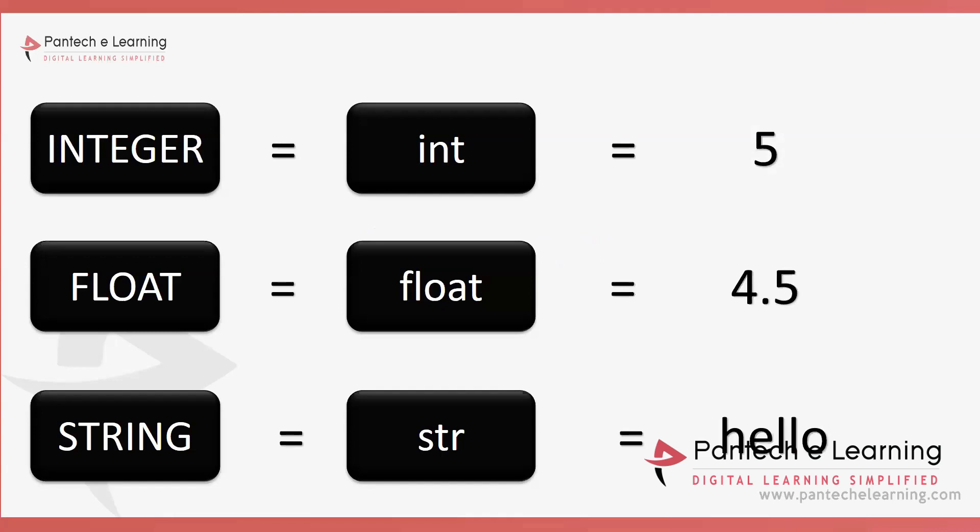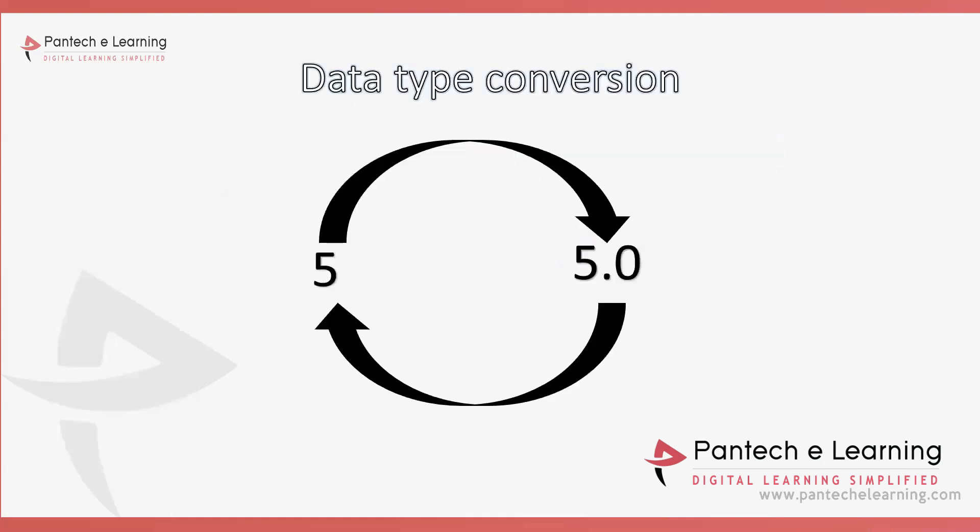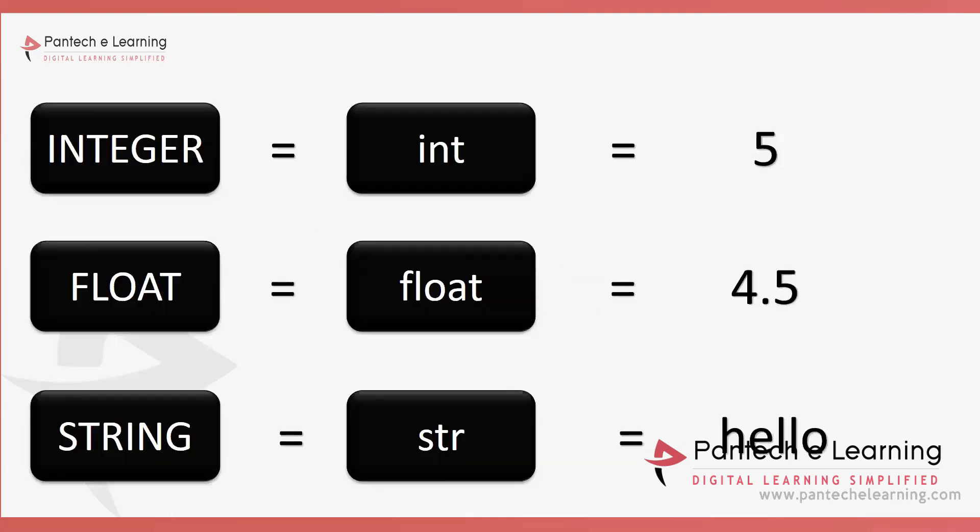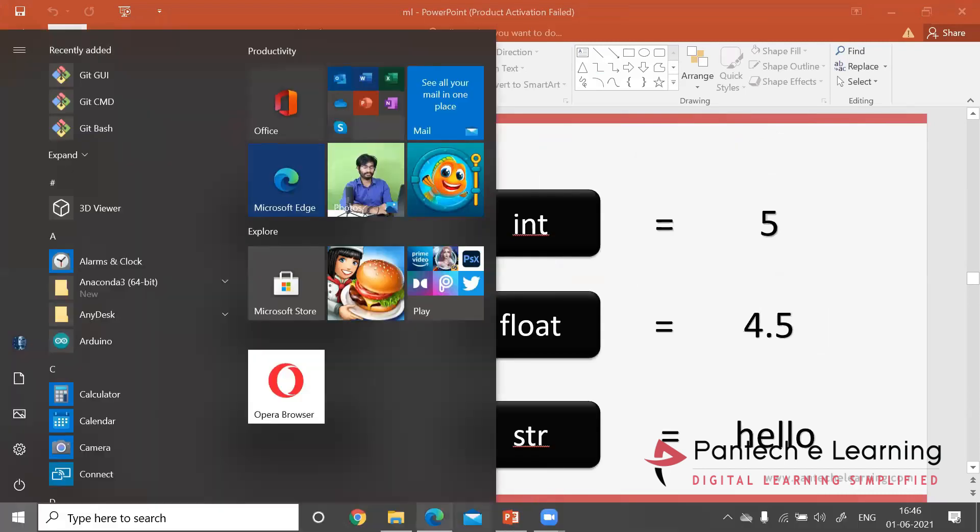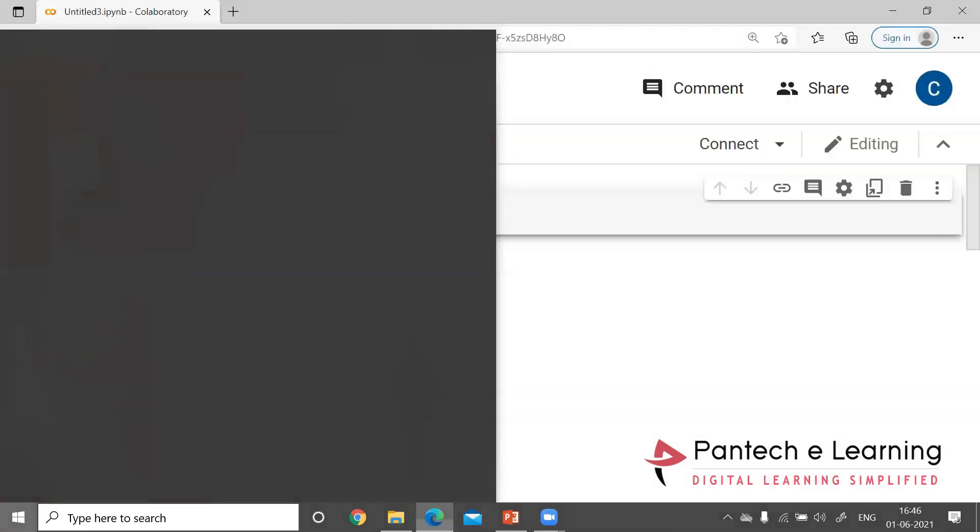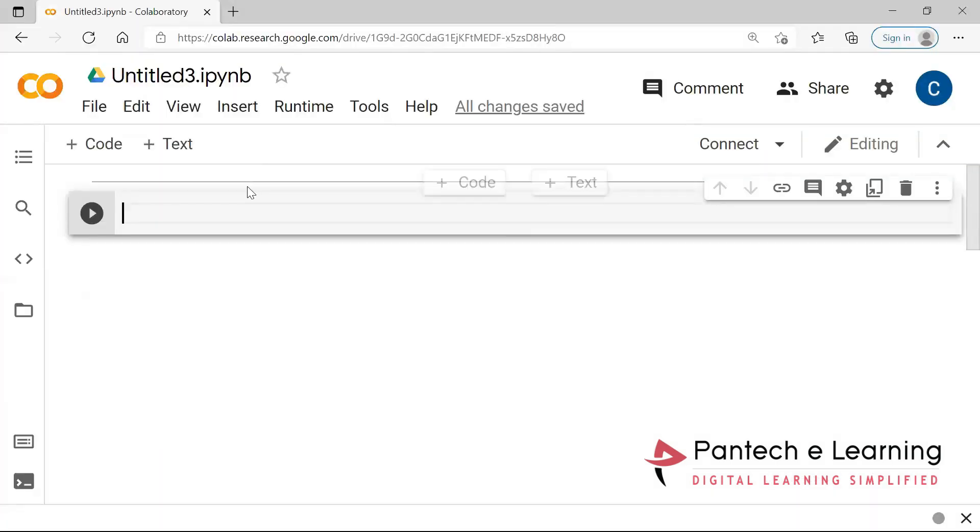Integer means everyone knows: negative to positive sign with multiple numeric numbers. So from negative to positive it will be able to travel, so therefore zero is also considered as an integer. Float means the decimal values. And then comes the string: set of characters between the double quotes.